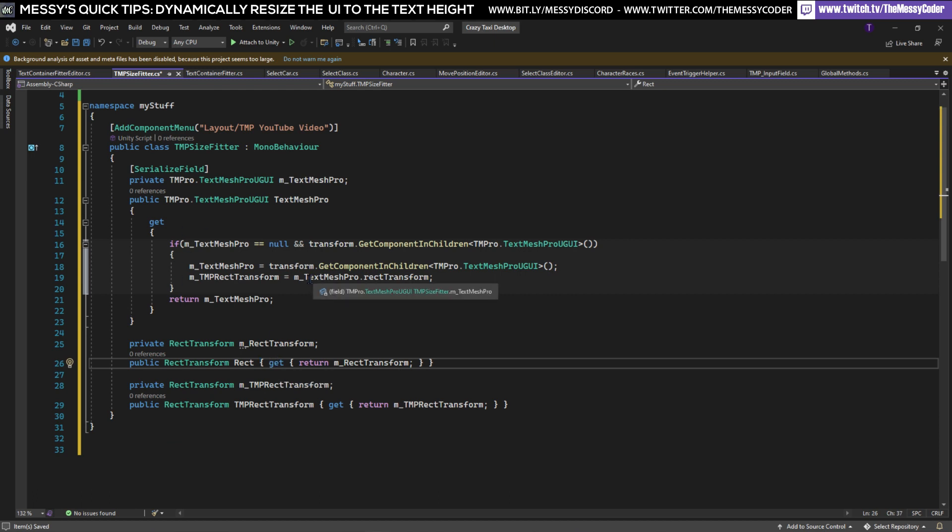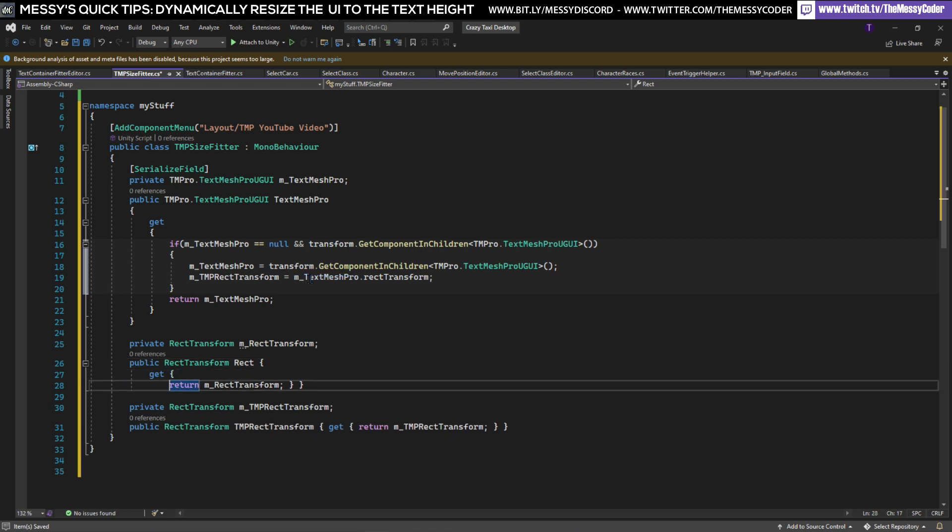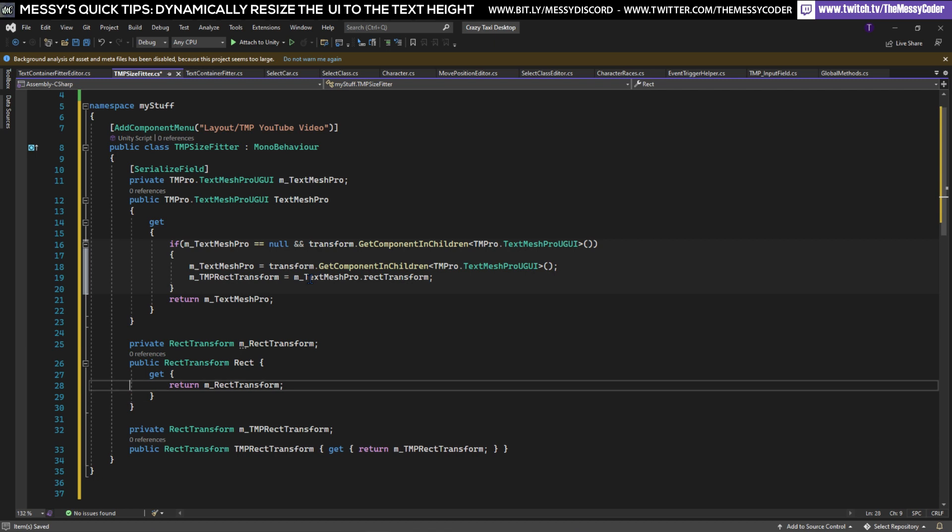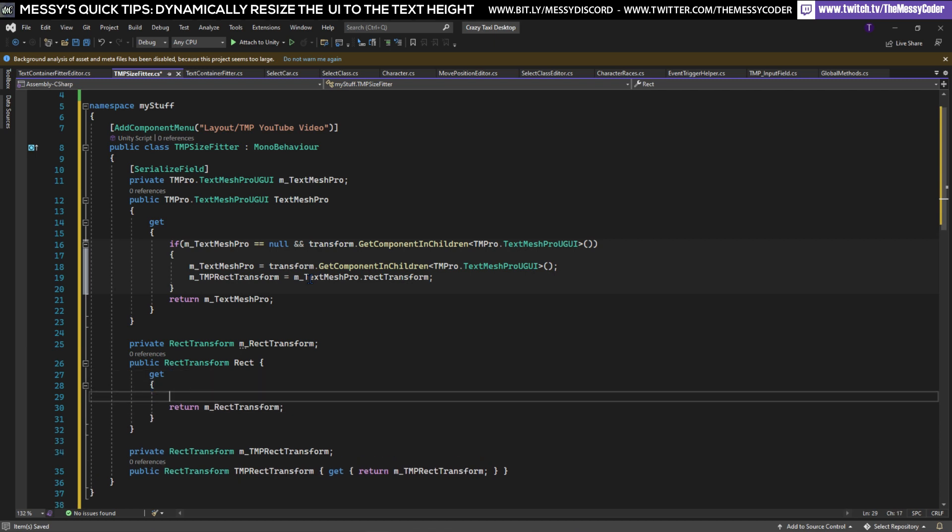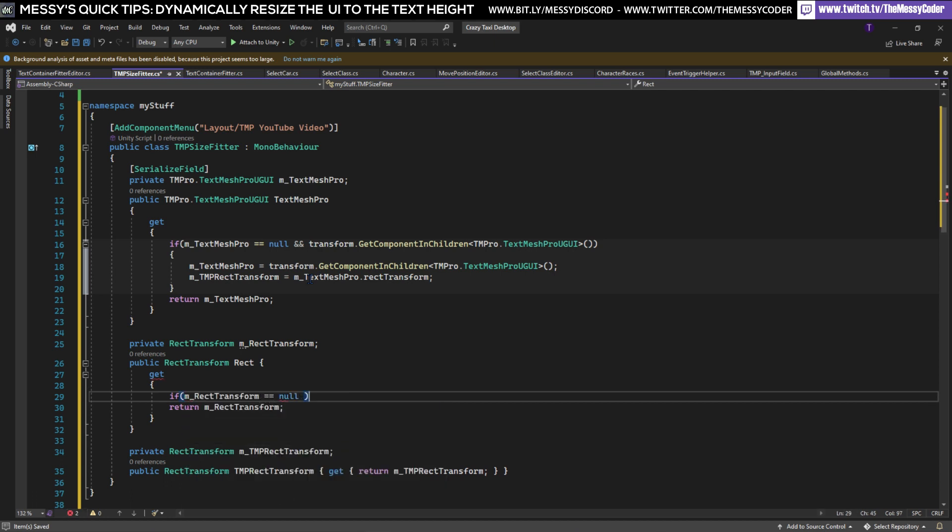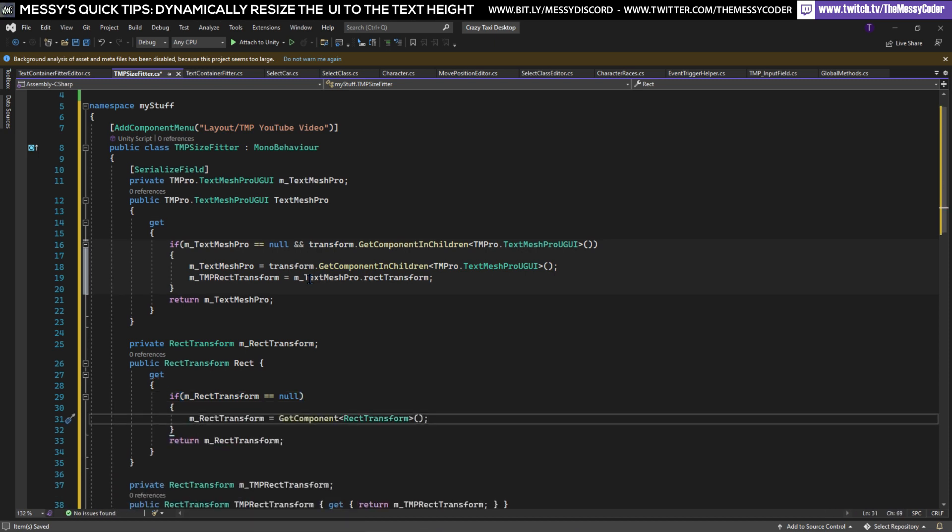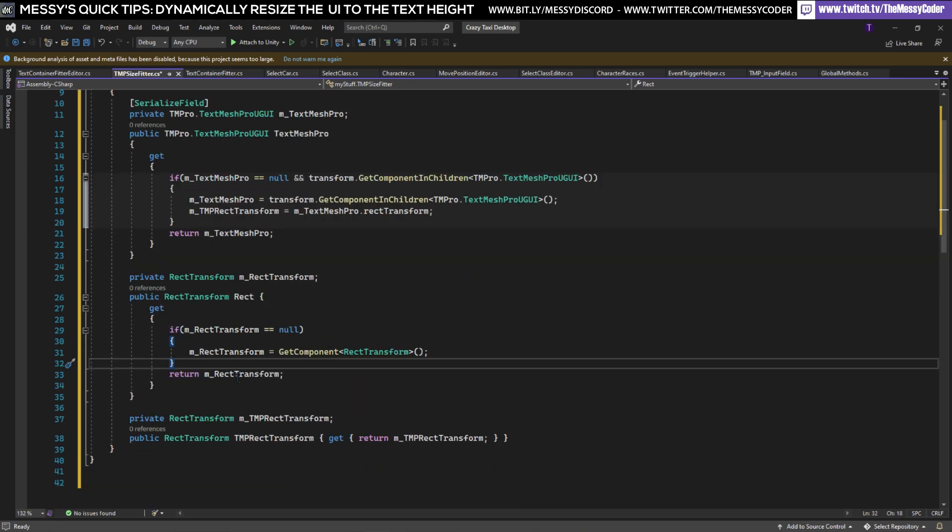We're going to put this on another line so it's pretty and we're going to spit this on another line so it's pretty. We're going to put an if statement much like we did here, we're going to say if our m_RectTransform is null then we're going to say GetComponent RectTransform and spit out RectTransform.